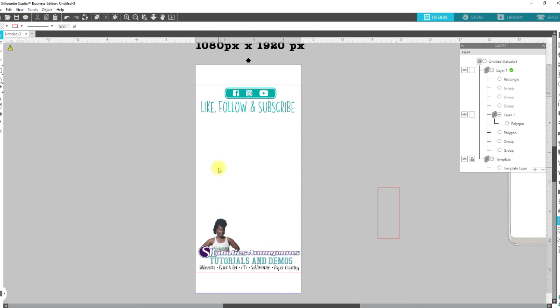All right, once you have it saved, you're going to go ahead, go to the Snapchat Create website, and you're going to upload that. So, to see how exactly to upload the filter to Snapchat, go ahead and check out the video here.